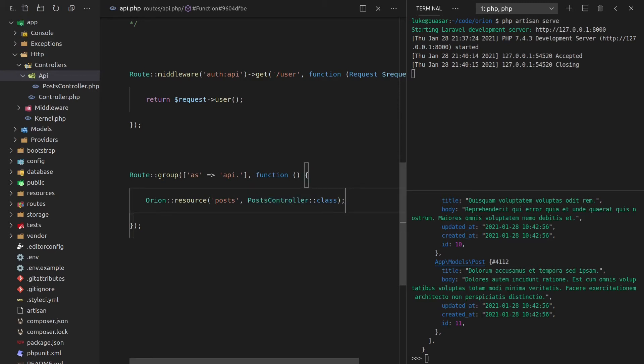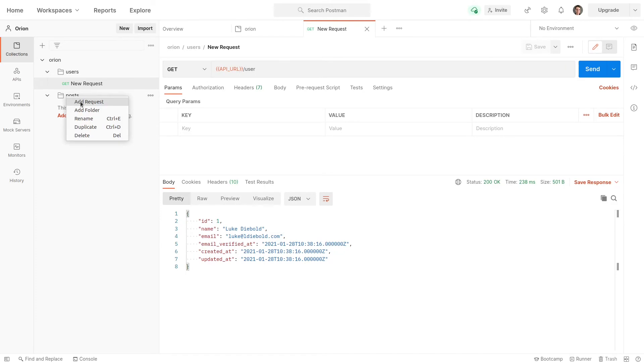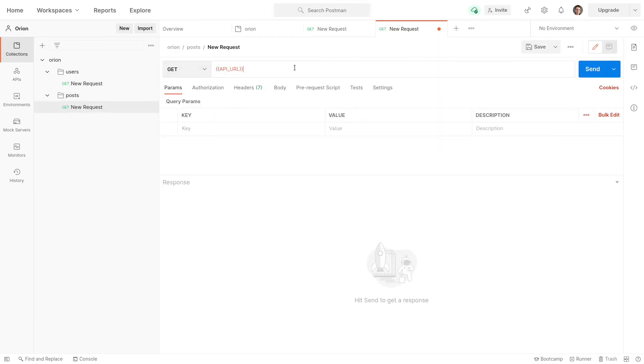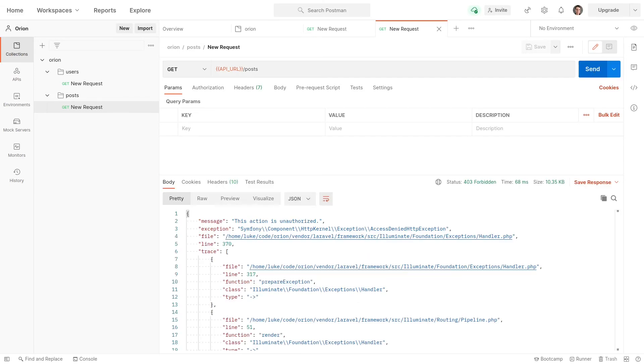We can give it a test in Postman. So if we come up here, we'll create a new request in here. It's going to be a get request, and we'll use that API URL variable that we created earlier. And let's go to the post endpoint. Send that request. And this is exactly what we want. This action is unauthorized. So by default, Orion protects us by not allowing us to access any of these endpoints unless we have policies for them. Okay, so we don't want our users to be able to create posts, update posts, delete posts. We want to have some policies around that.